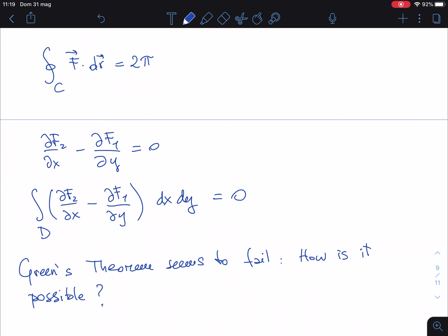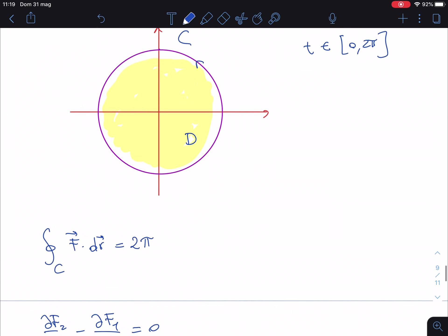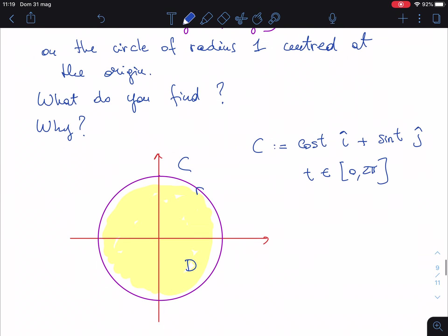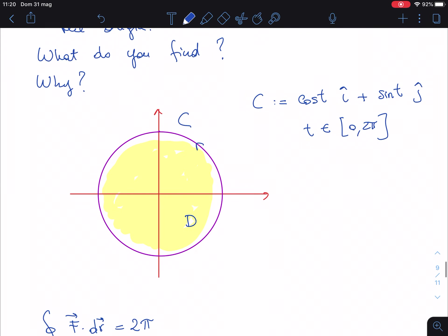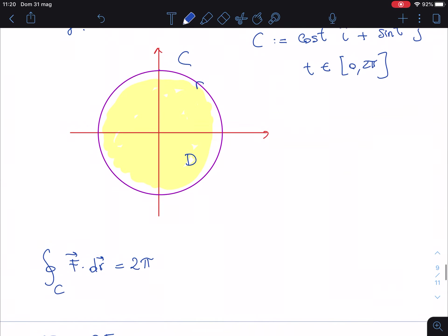If you don't see the answer immediately, think about it for five minutes. Stop the video, analyze what we did, go back to Green's theorem, read the statement carefully, and see what happens.